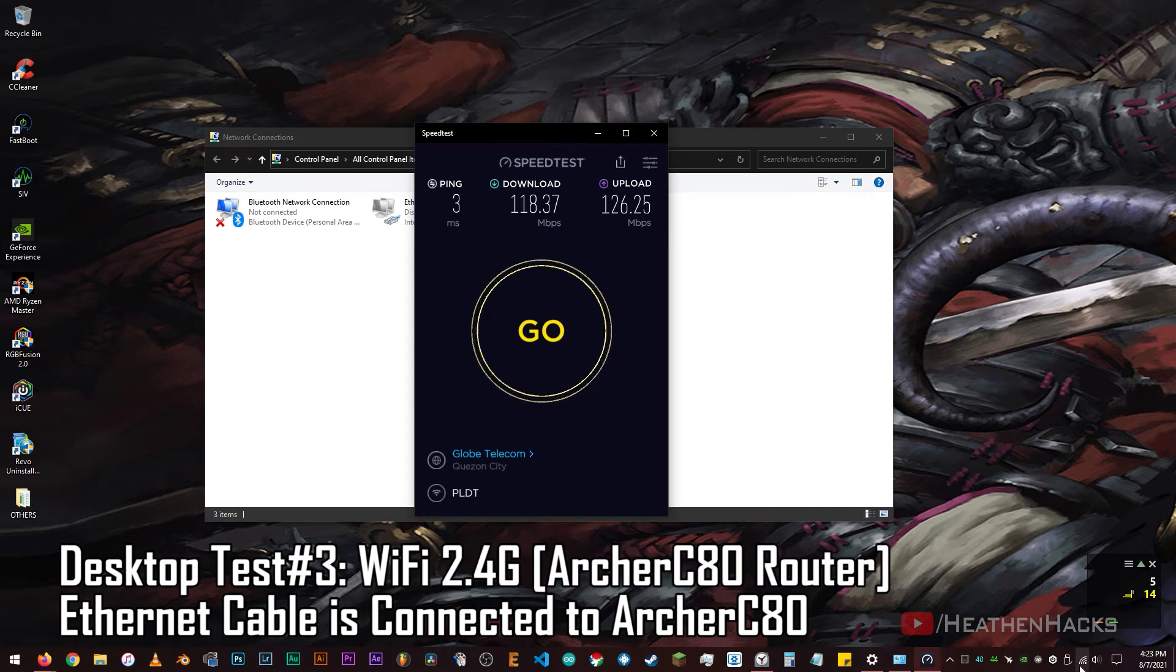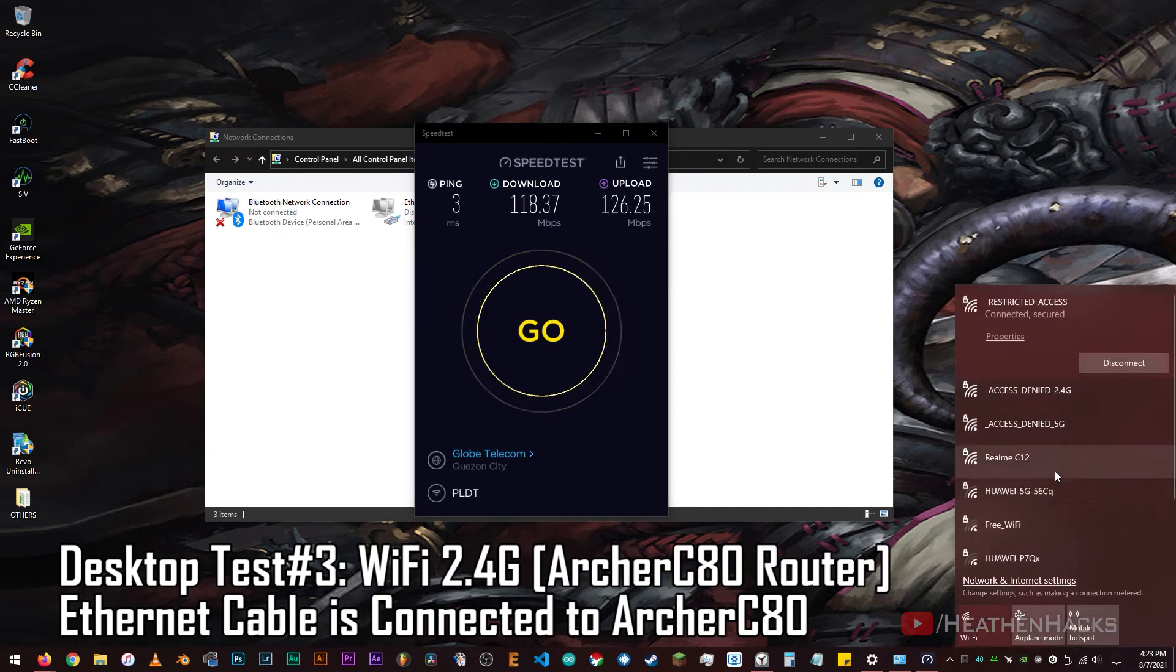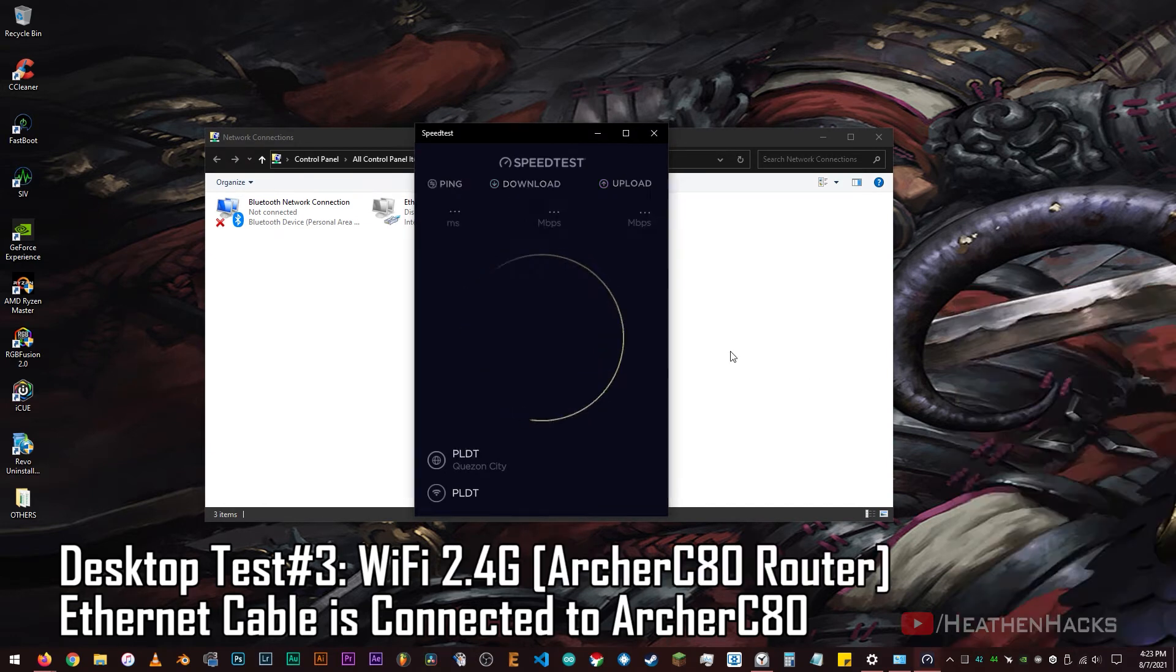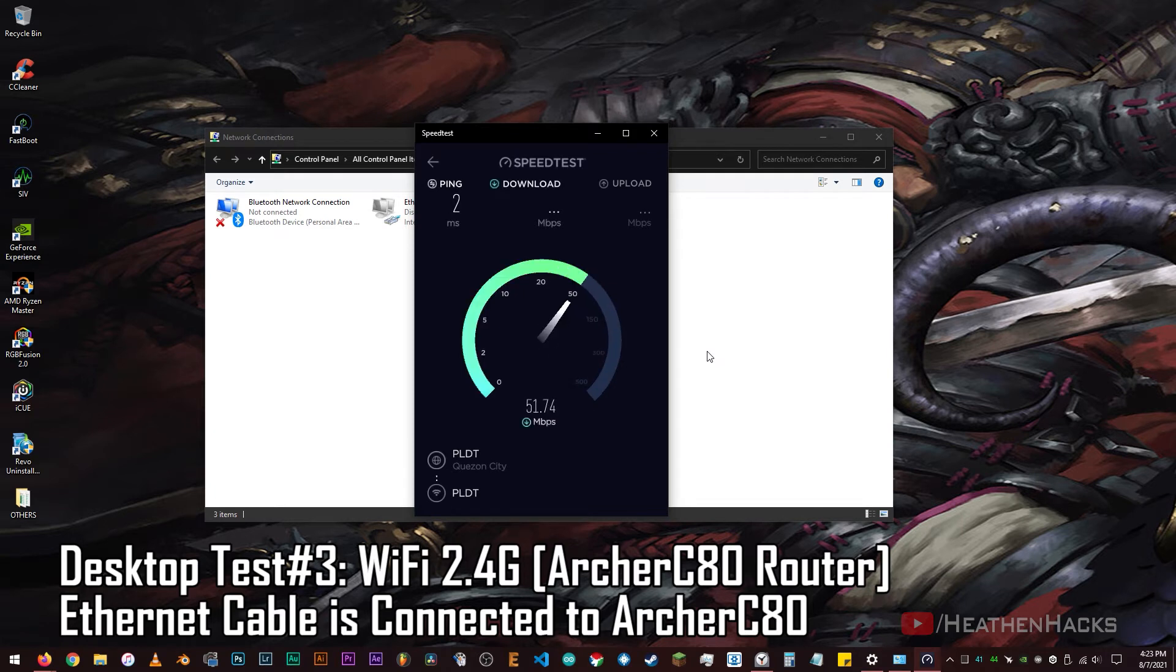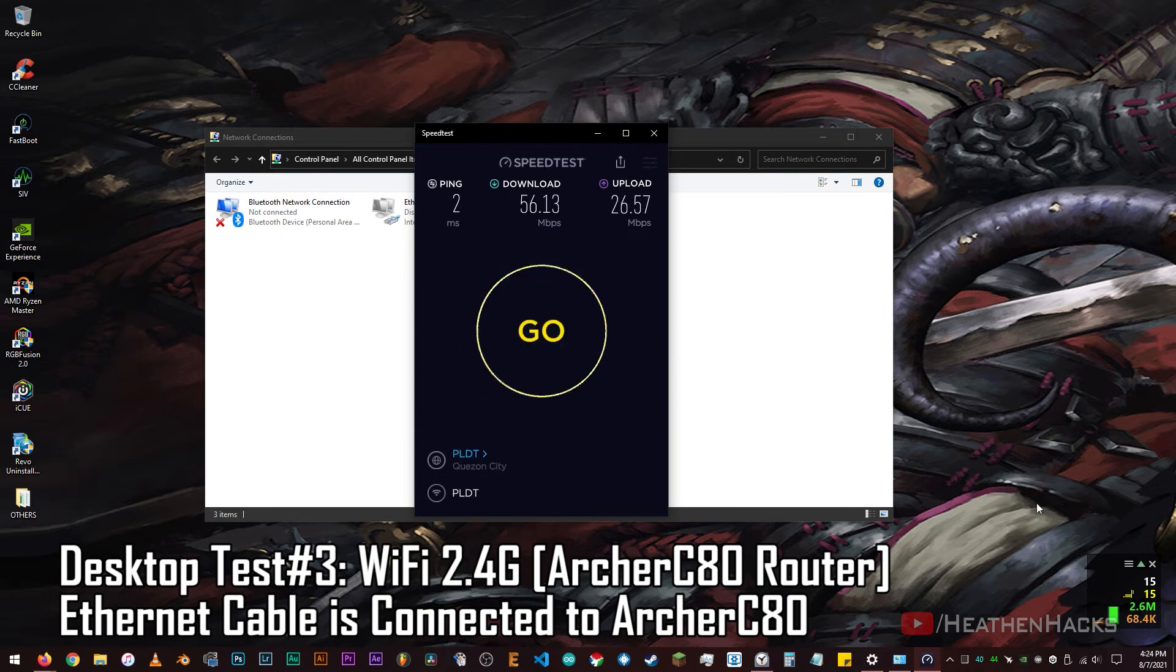Now, let's connect to the 2.4G bandwidth of the Archer C80. 2ms ping, 56.13Mbps download and 26.57Mbps upload.